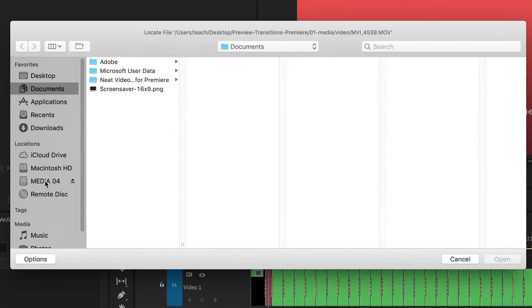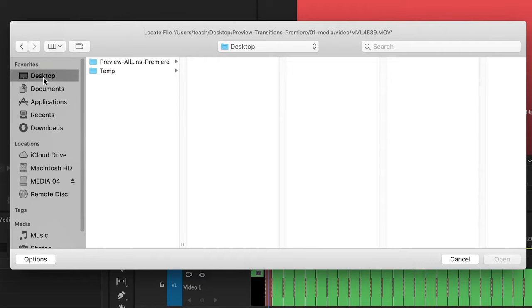I moved my project to the desktop, so I'll go there and then click in the project folder.